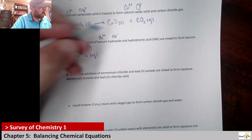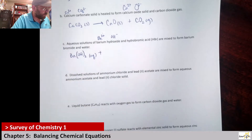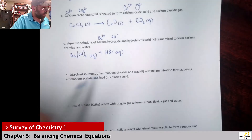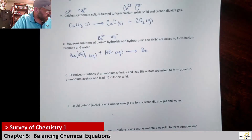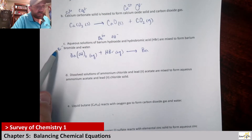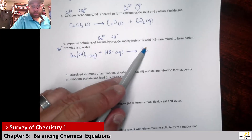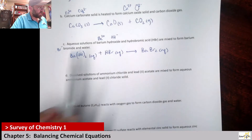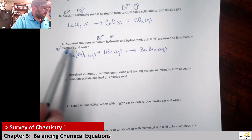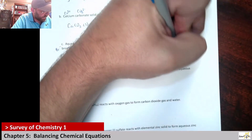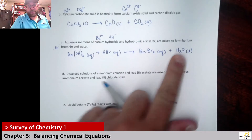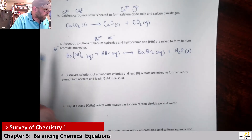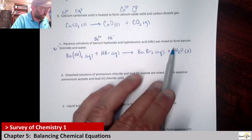Hydrobromic acid is HBr, also aqueous. Barium bromide: Ba²⁺ paired with Br⁻ — plus two minus one means two bromides: BaBr₂, aqueous. Water is H₂O; since it's not specified as vapor it's a liquid.